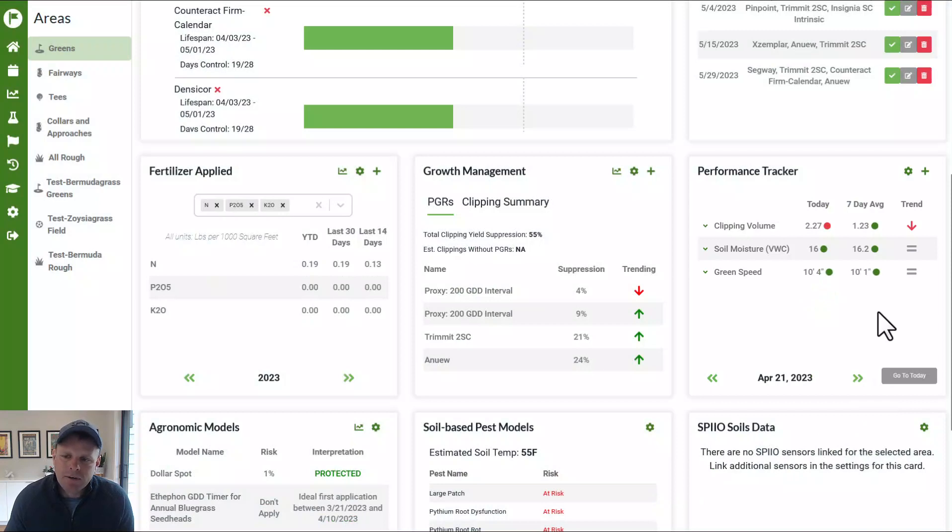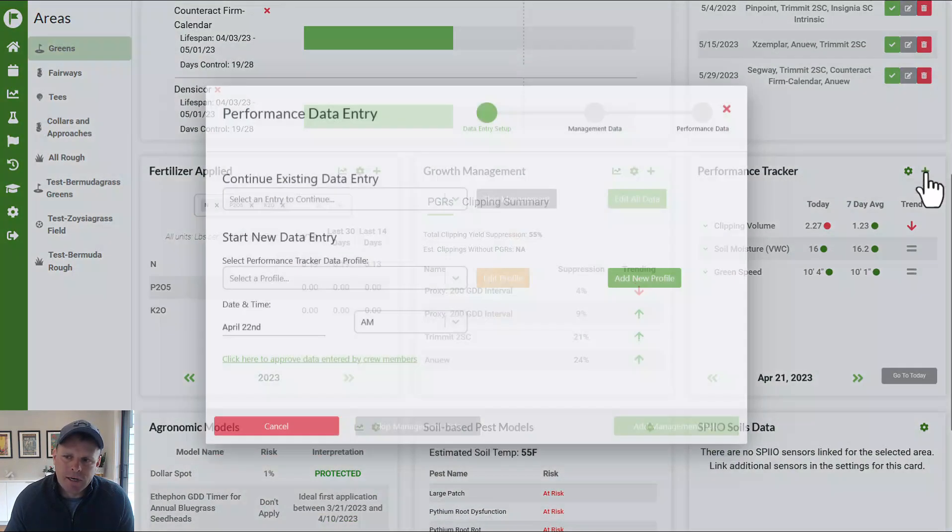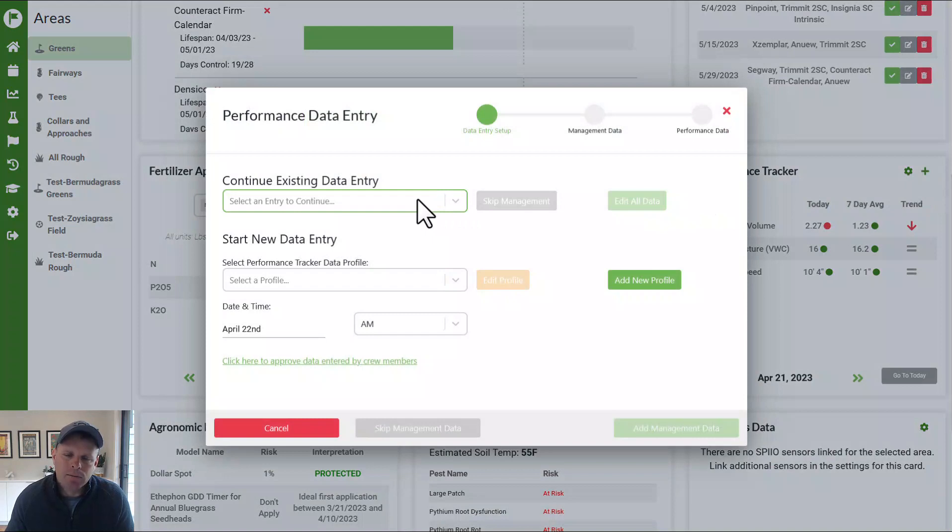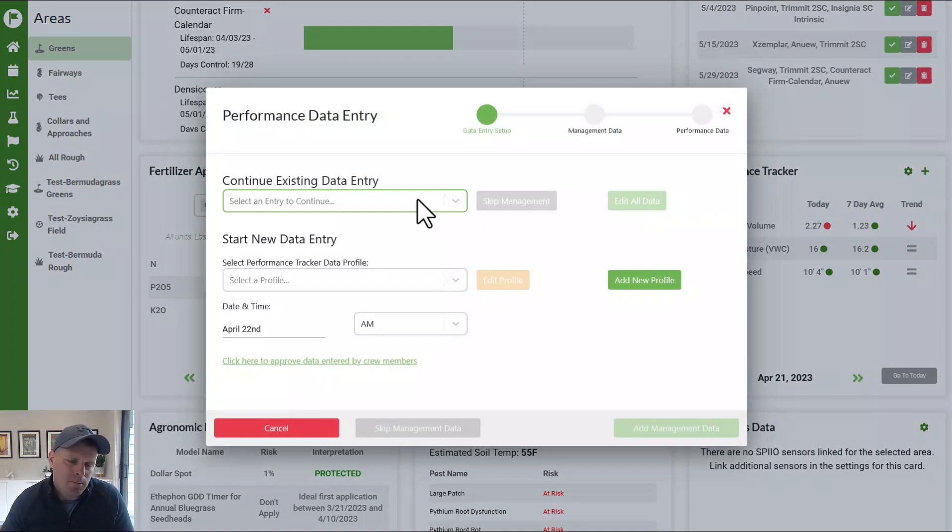So entering data, real simple, push the little plus sign. And it's going to bring you to what's called modal will pop up and we can do two different things.